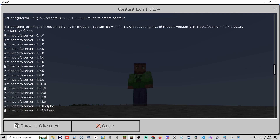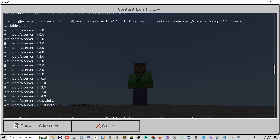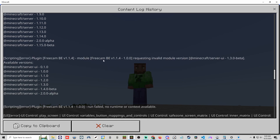The log shows a scripting error for the plugin free cam: 'requesting an invalid module version.' The manifest is set to 1.14 beta, but the available versions shown are higher. Since this must stay in beta, we need to bump the minecraft/server module from 1.14 to 1.15 beta. There's also a minecraft/server-ui entry showing version 1.3.0 beta, but the available one is 1.4.0 beta — that needs to be bumped up as well.